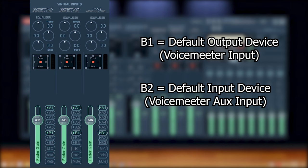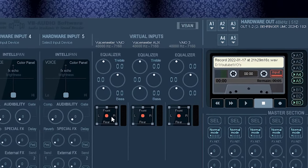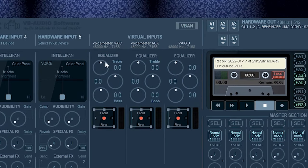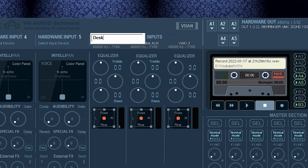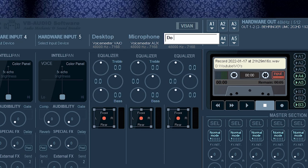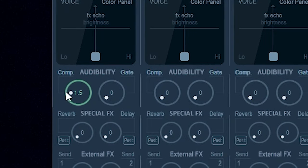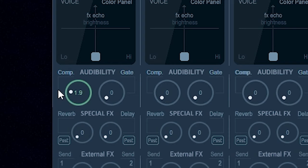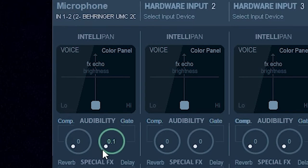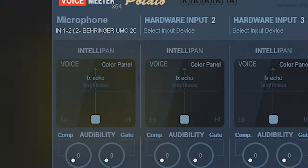What I like to do, because it actually makes it easier for me, I'll rename each of these virtual inputs so I know exactly what they do. I'll name this one desktop, this one microphone, and this one do not use. Another cool feature of VoiceMeeter Potato is that you can actually add a compressor or a noise gate to every channel if you need to. They also give you this color panel here where you can EQ your voice, add effects, pretty straightforward.